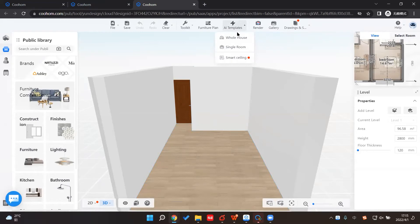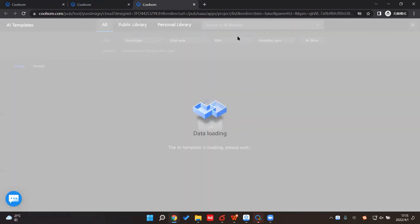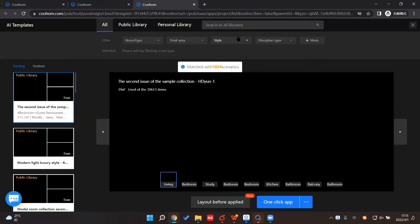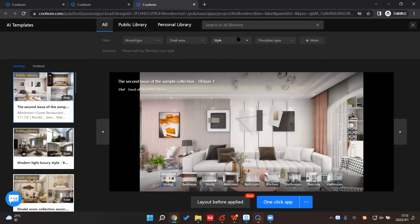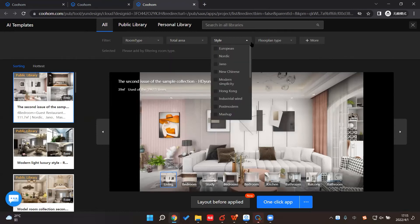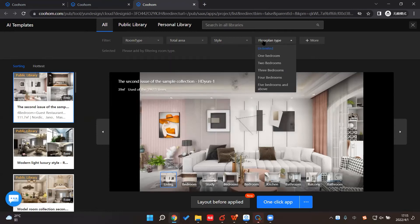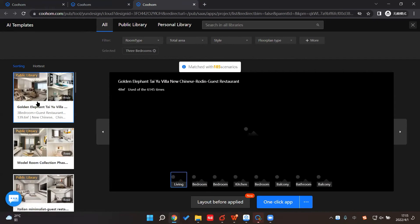So I click the AI templates here and then click whole house because I want to decorate the whole house first, even if I only want to design the bedroom for now. And since it's a 3-bedroom, I can choose 3-bedroom here.